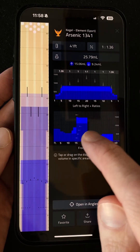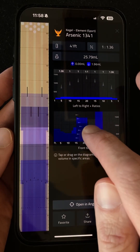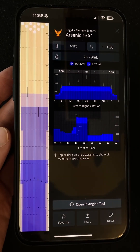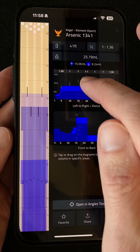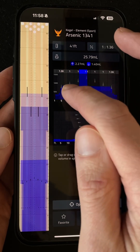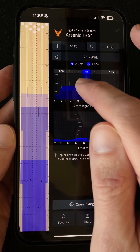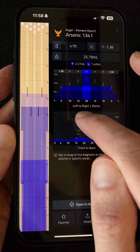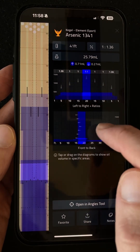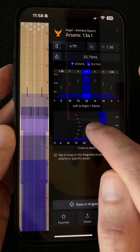We can also tap or drag on the smaller front-to-back diagram to do the same thing. You can even do the same on the left-to-right diagram to zone in on each five-board area of the lane, and if you want to get really detailed you can combine both to focus on one particular five-foot by five-board area.